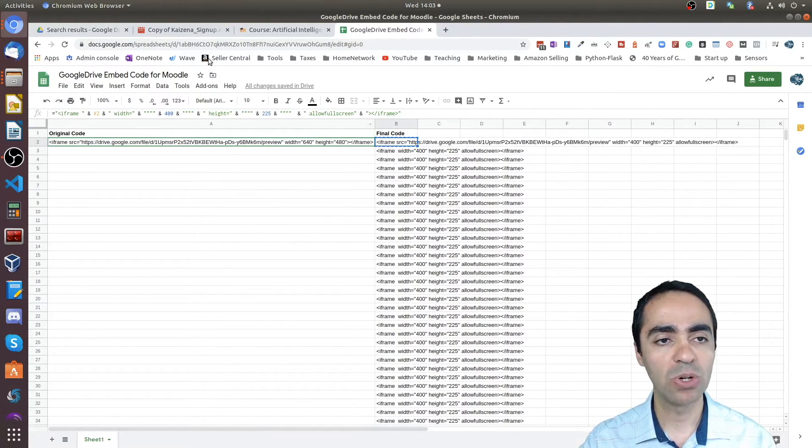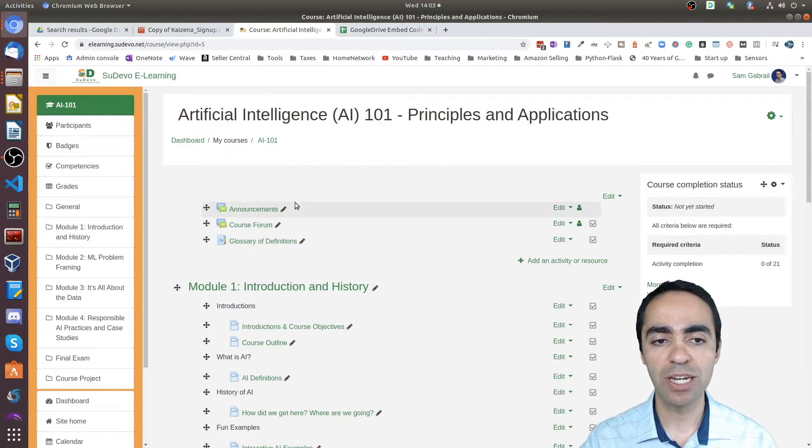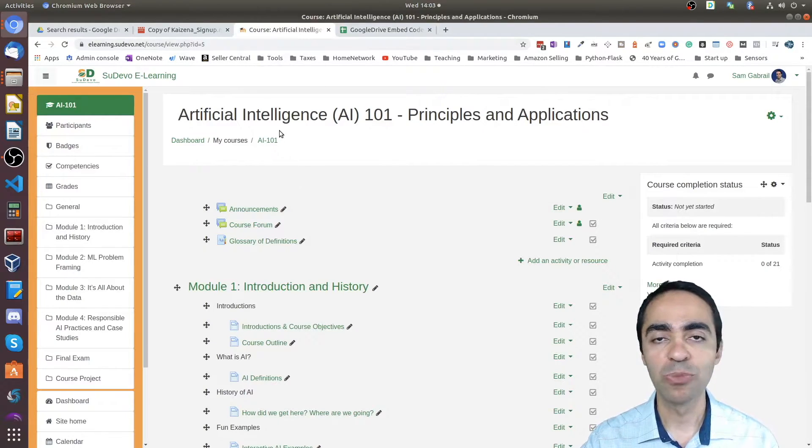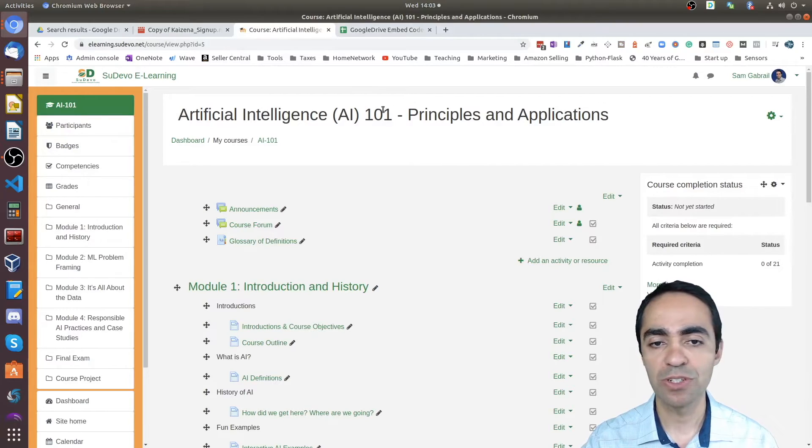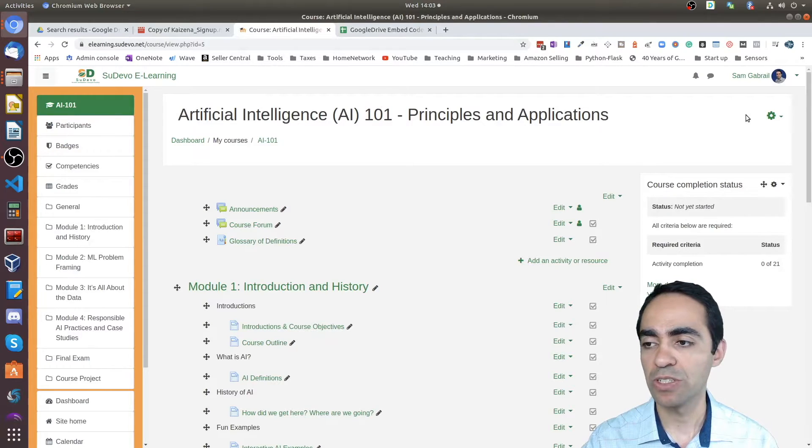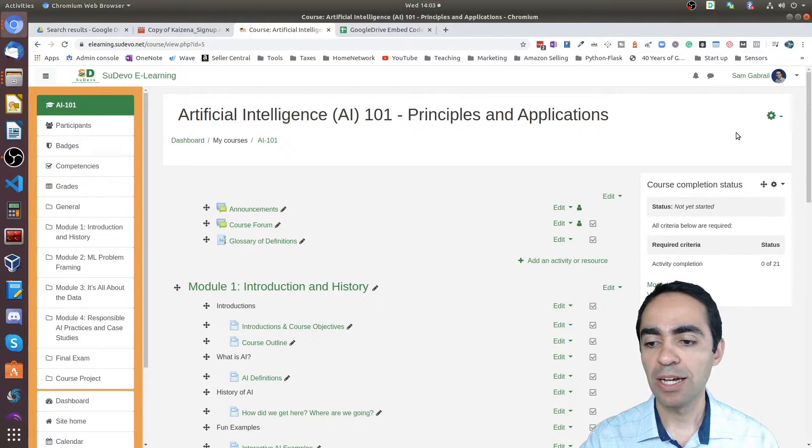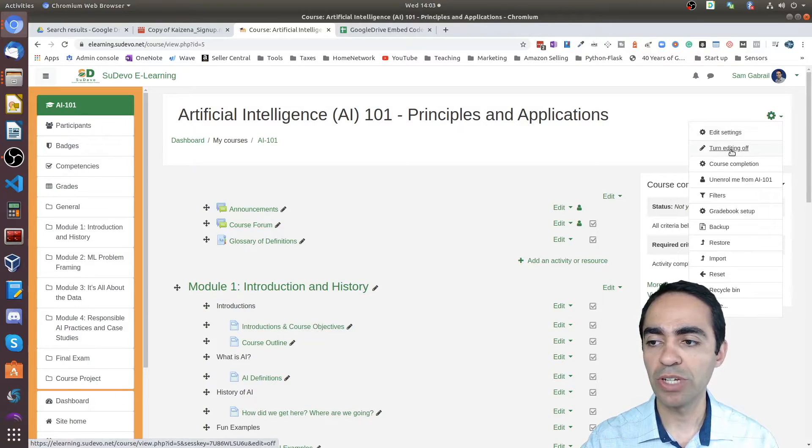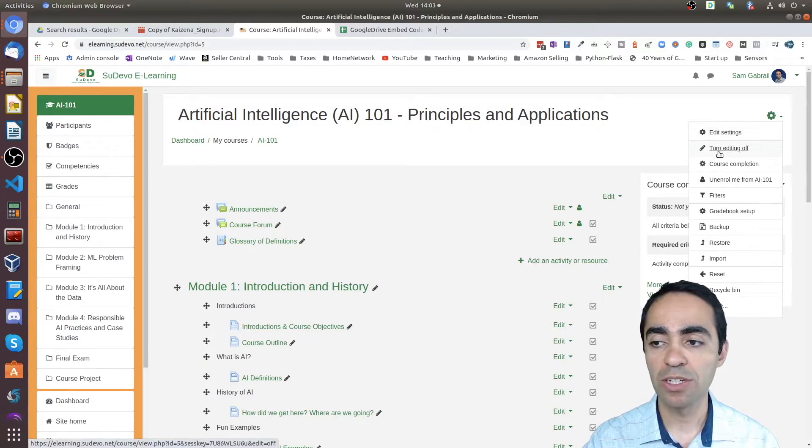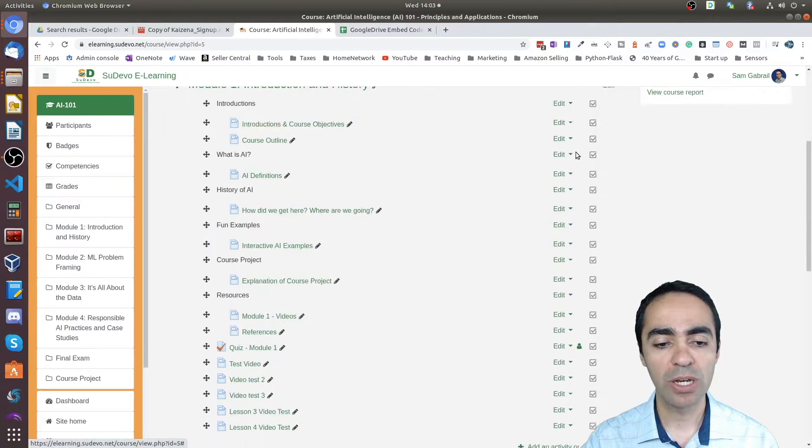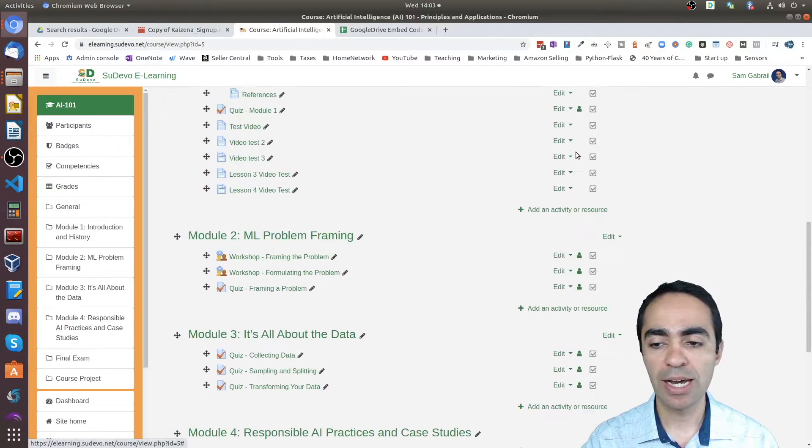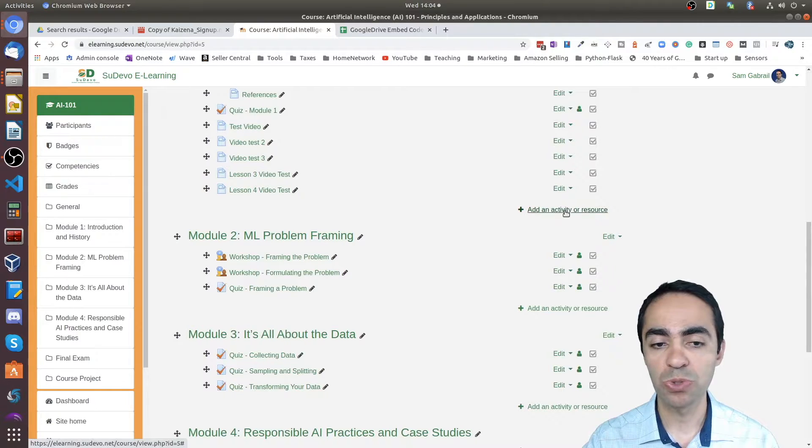Once we've copied that, now we need to go to our course site. This is the Moodle site that I have. My course here is 'Artificial Intelligence AI 101.' Make sure that you have 'turn editing on.' In my case it's already on. If it's not on, turn it on.